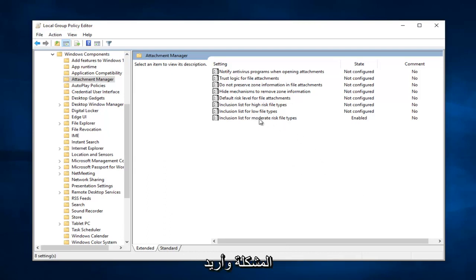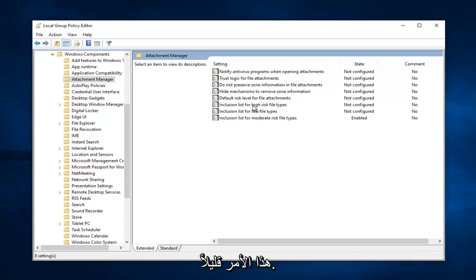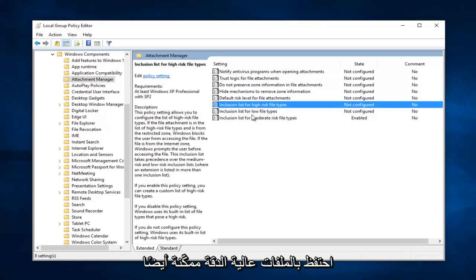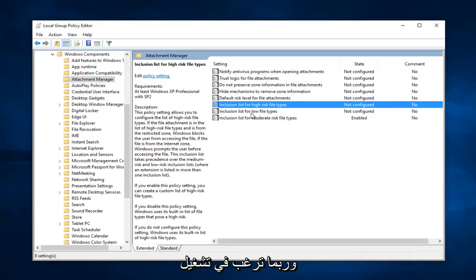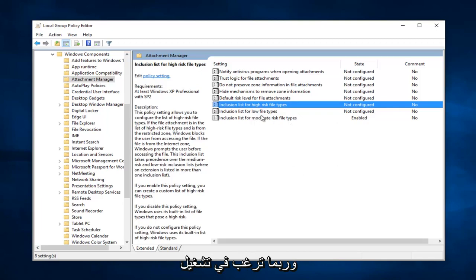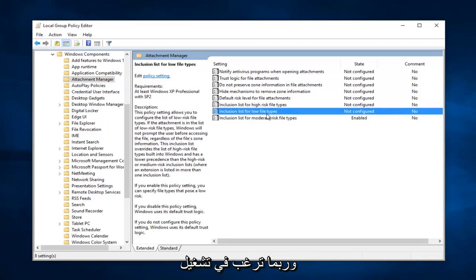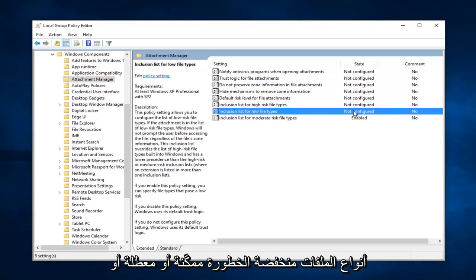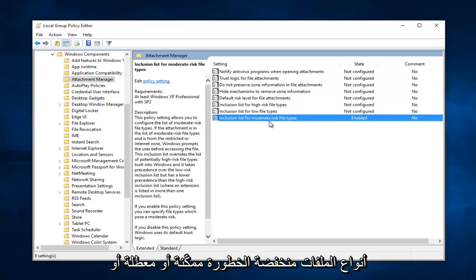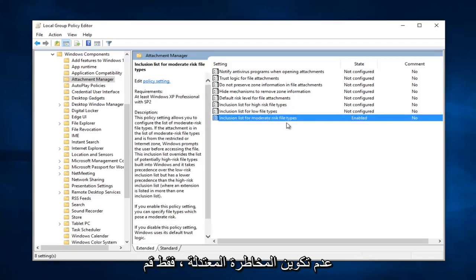And I just want to put that out there. You can play around with this a little bit. I would definitely keep high risk files enabled as well. And maybe you even want to turn the low risk file types to enabled and disable or not configure the moderate risk. Just play around with this a little bit.